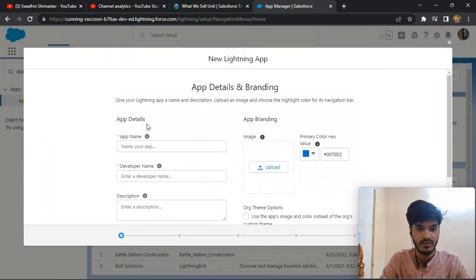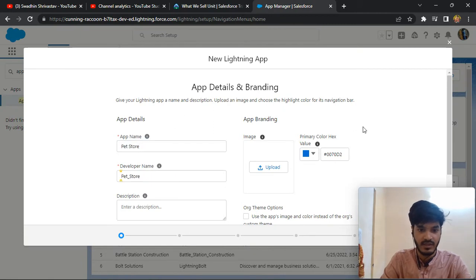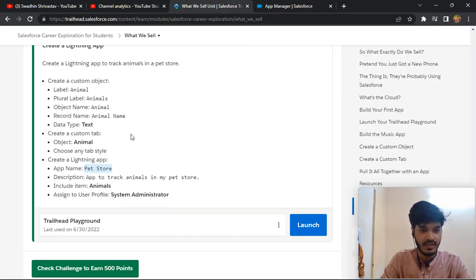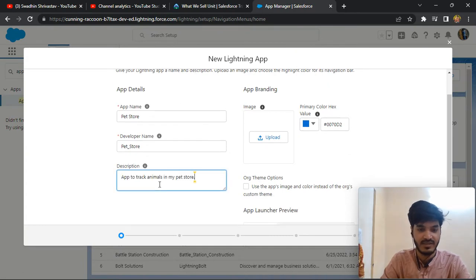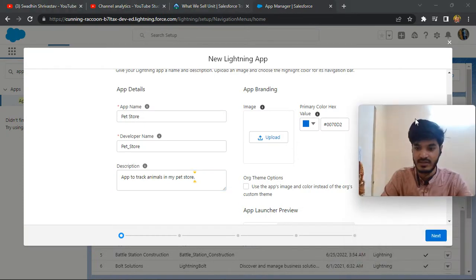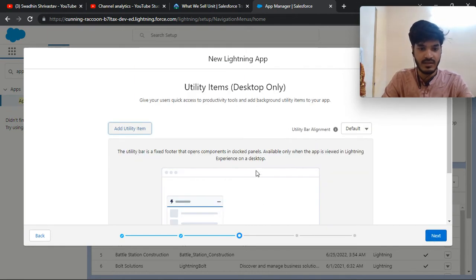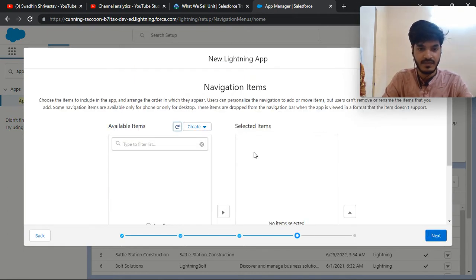Add the app name — the app name is 'Pit Store'. Copy and paste it here. The developer name is also taken and you can change it if needed. Add a description and include items, then assign to the user profile: System Administrator.